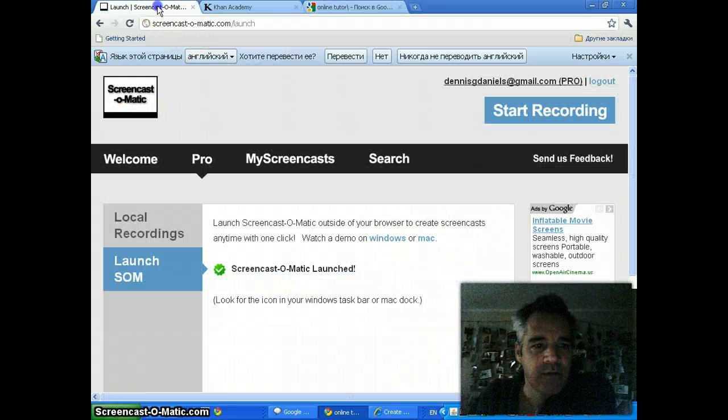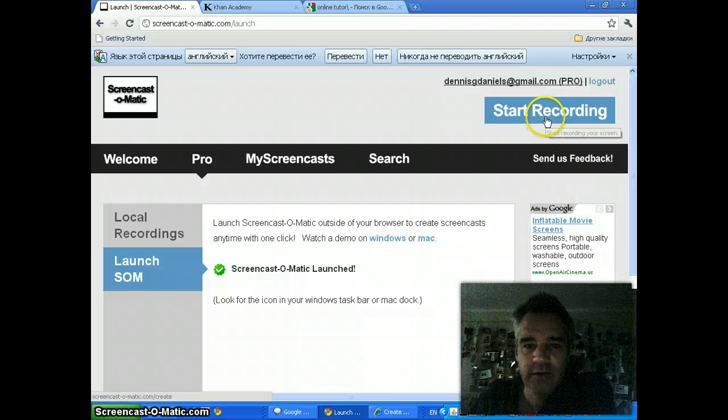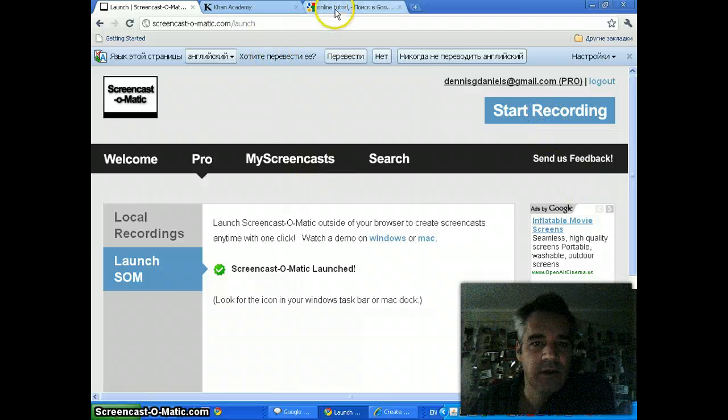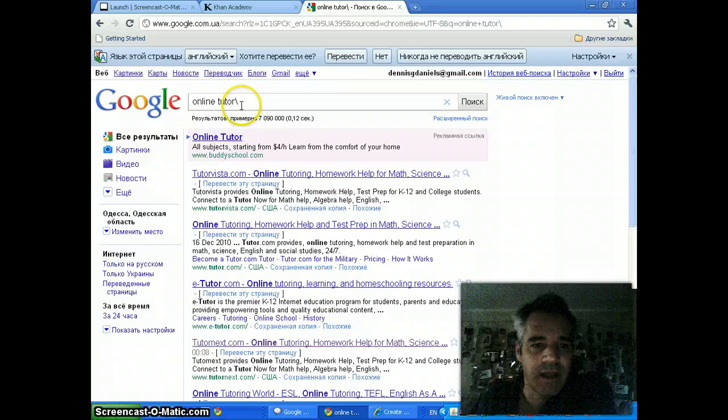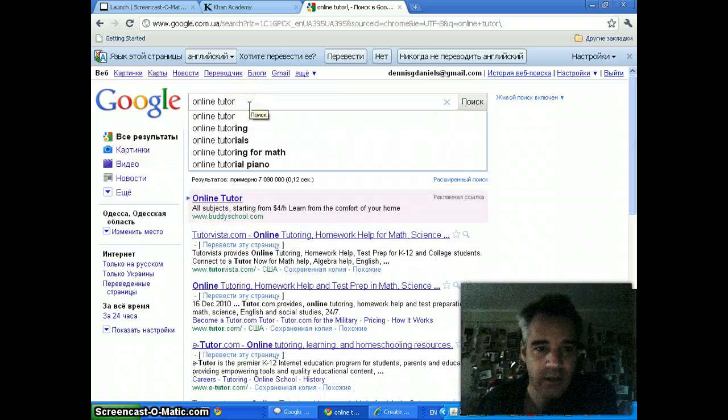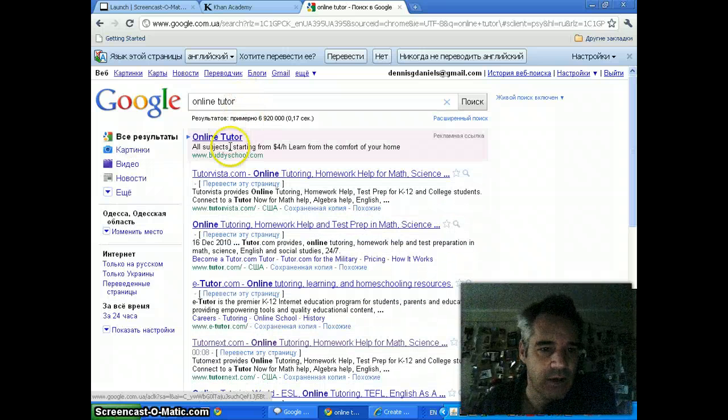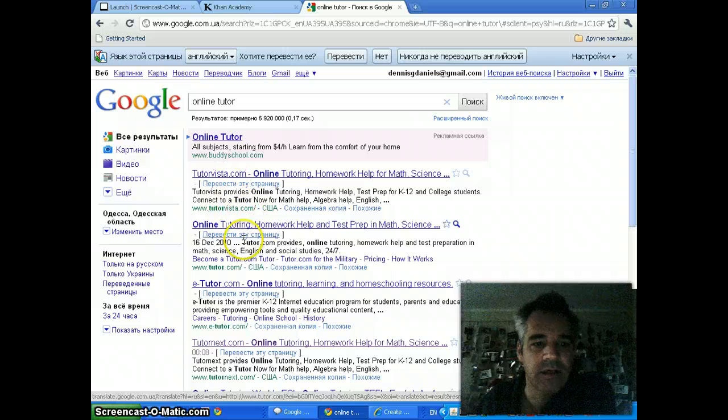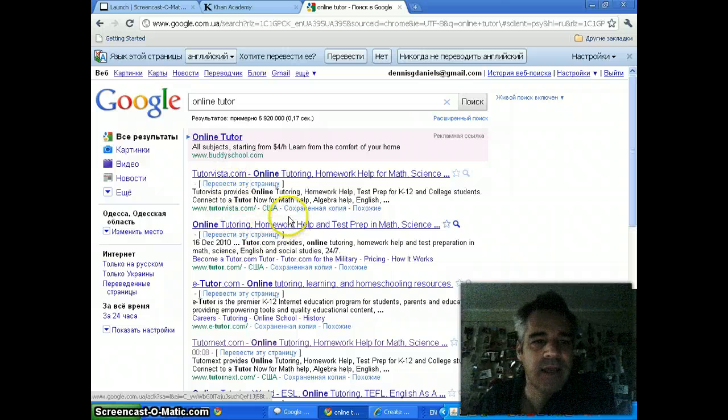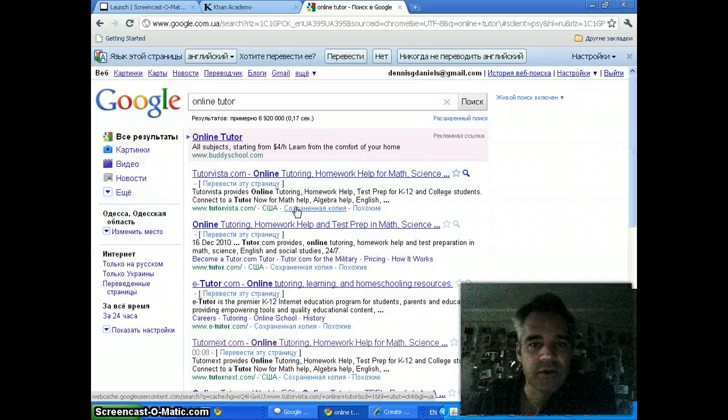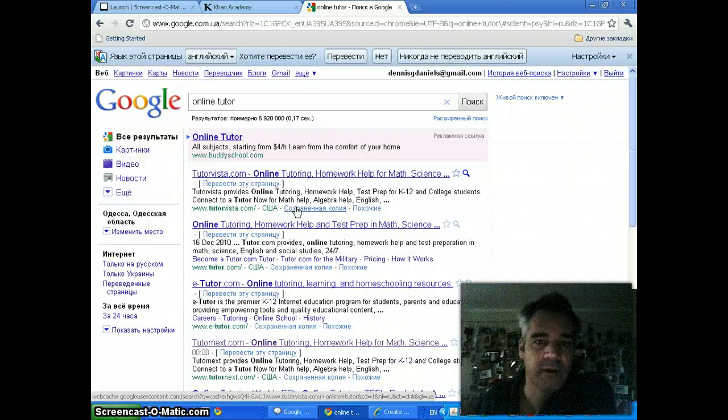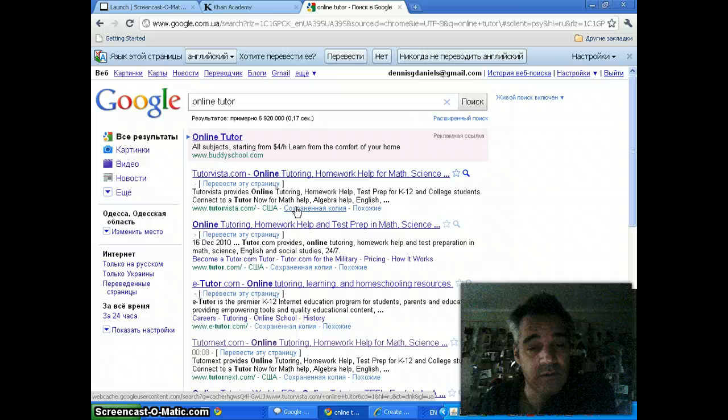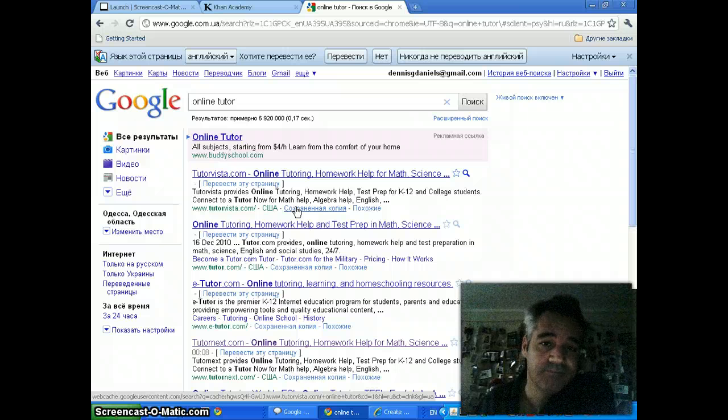I'm using Screencast-O-Matic to record this and I wanted to talk to you about tutoring. There's lots of online tutors: Buddy School, Tutor Vista, Tutor.com, New Daily. All of them sell their services in one form or another to teachers looking for students, or students looking for teachers.